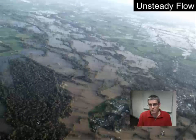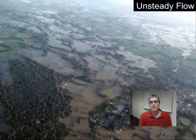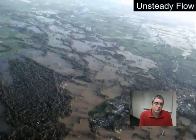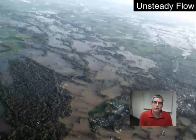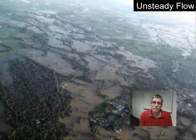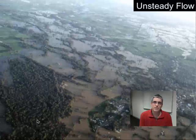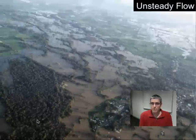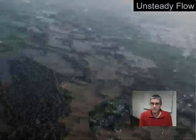Finally, an example of unsteady flow. We won't be tackling unsteady flow in this course, but just so you're aware — discharge in a natural river is rarely constant through time. The classic example is a flood, where we have conditions of unsteady flow and a more sophisticated analysis of hydraulic conditions is required.